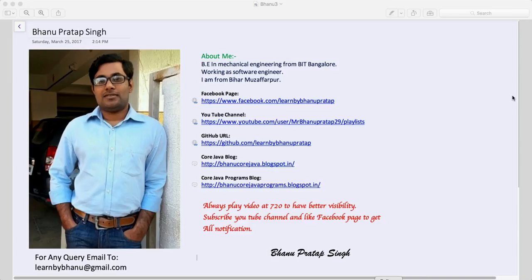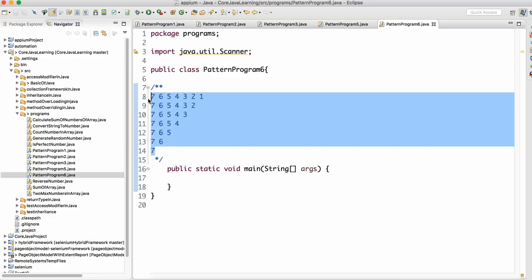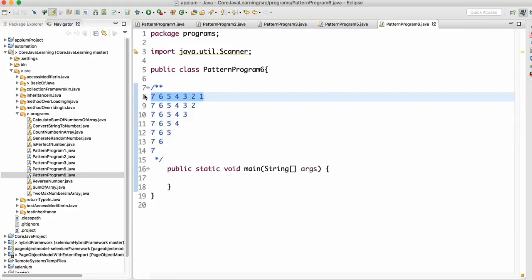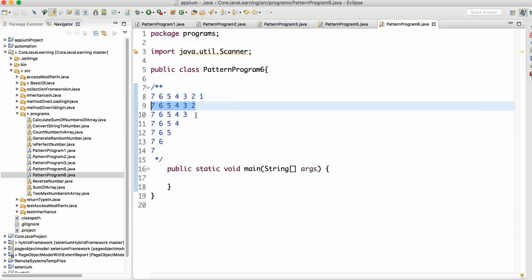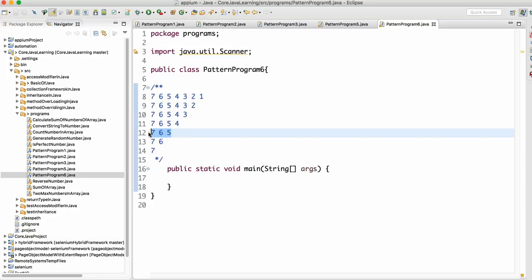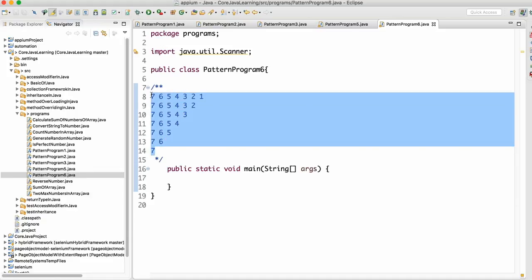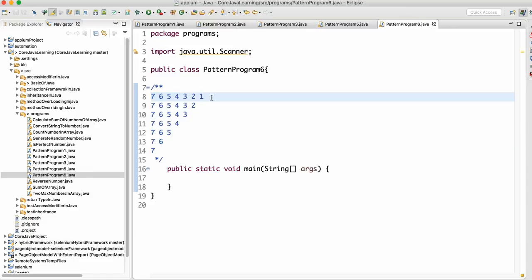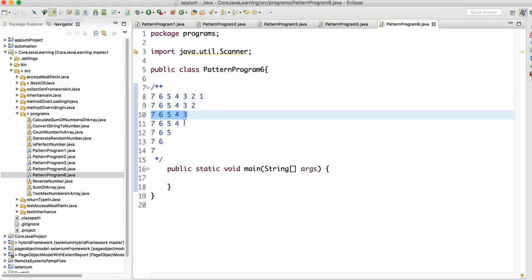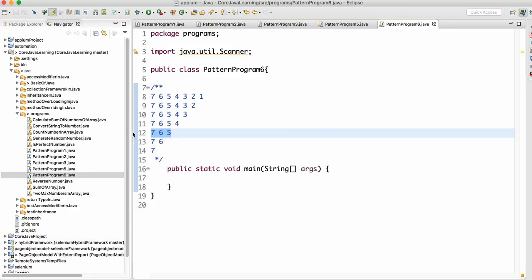Let me start with the coding part. We need to print this kind of pattern. When i equals 7, we want: 7 6 5 4 3 2 1. When i becomes 6, we want: 7 6 5 4 3 2. When i becomes 5, we want: 7 6 5 4 3. If you look at this pattern, from the right-hand side one by one data is getting removed with each line. For every line we are decreasing one number.